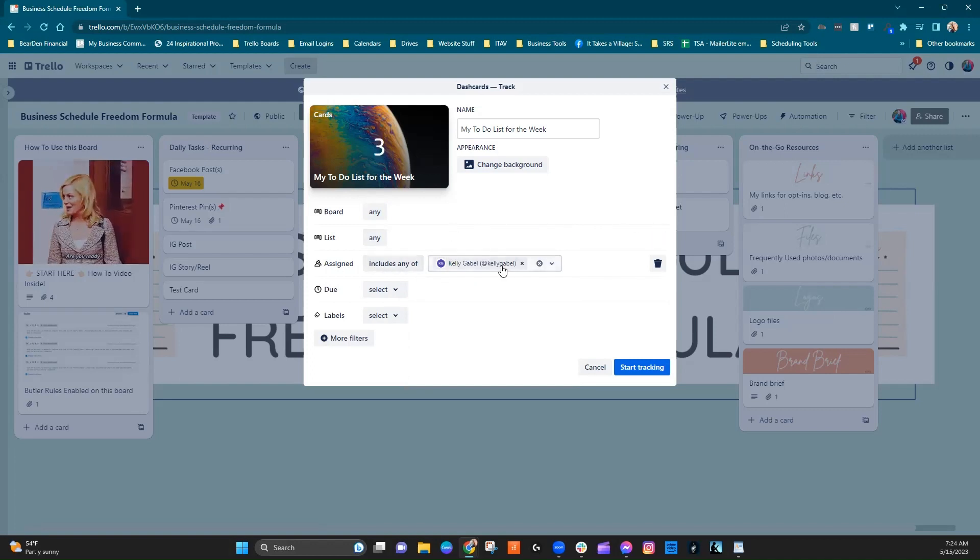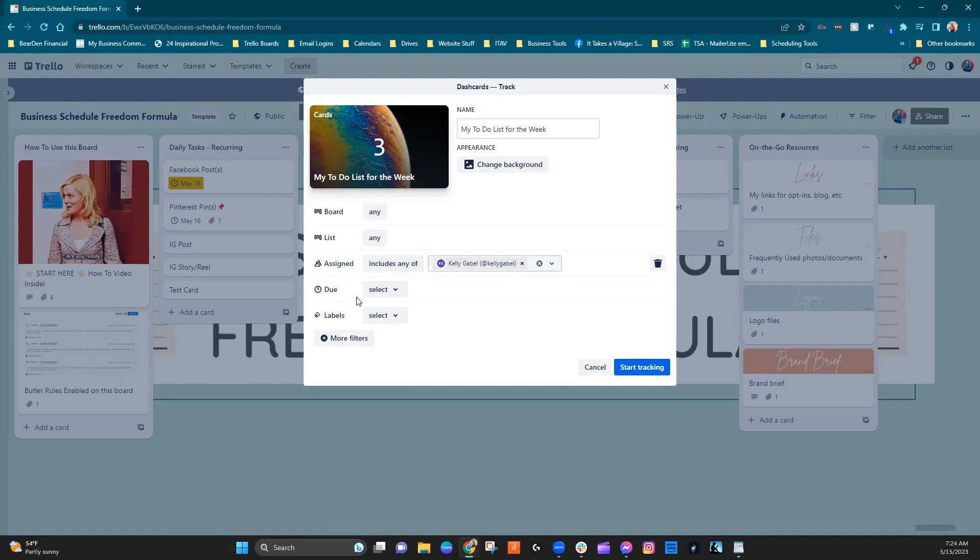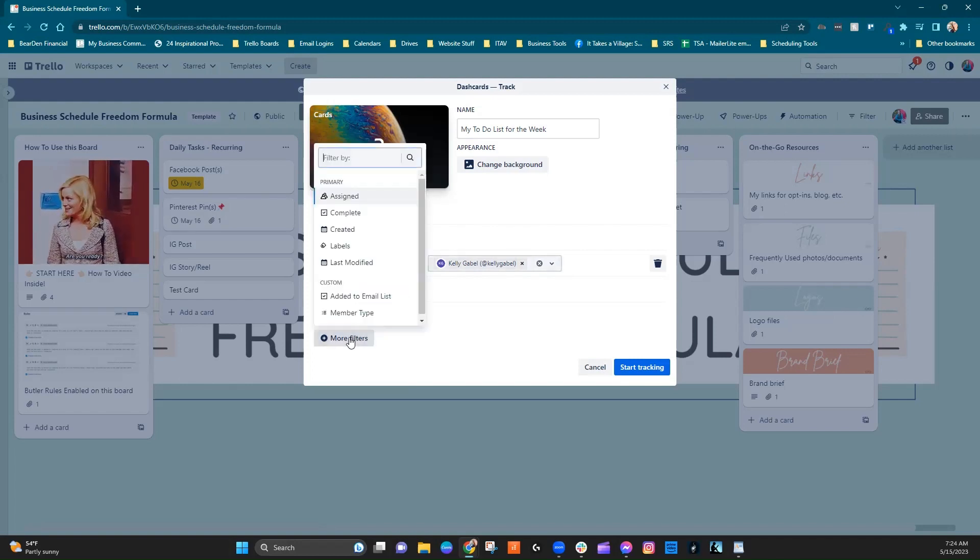And then assigned, of course, it's going to be assigned to you. We can put a due date label, and then they have some more filters here too.